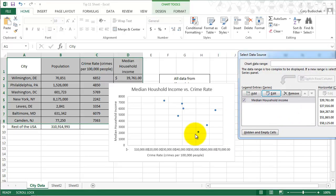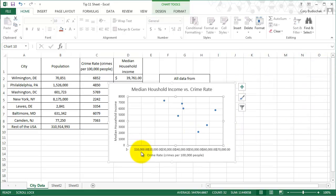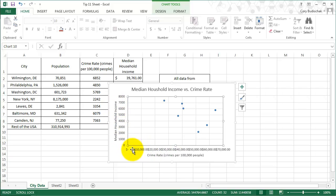Now it's the same exact chart that I had. The axis titles are messed up because of it, but you can see now the median income's on the bottom and the crime rate's on there. So select data is a pretty important tool to be able to do that.